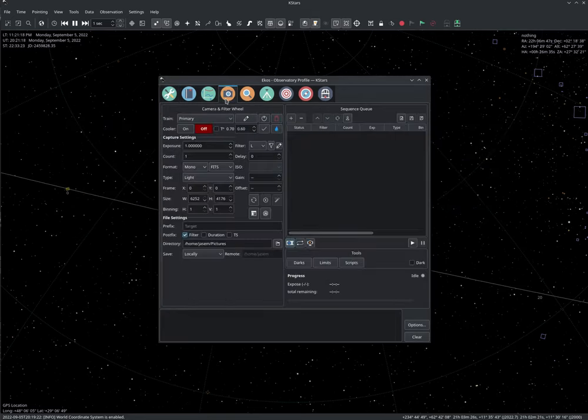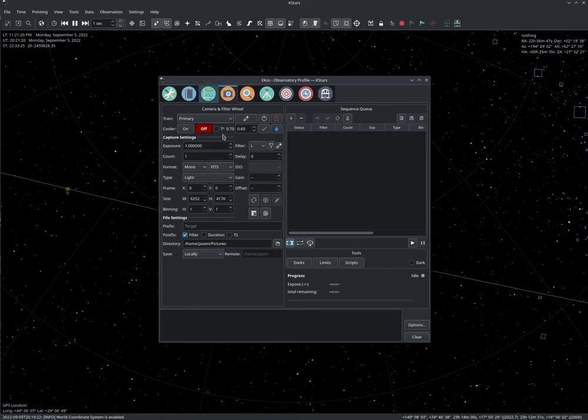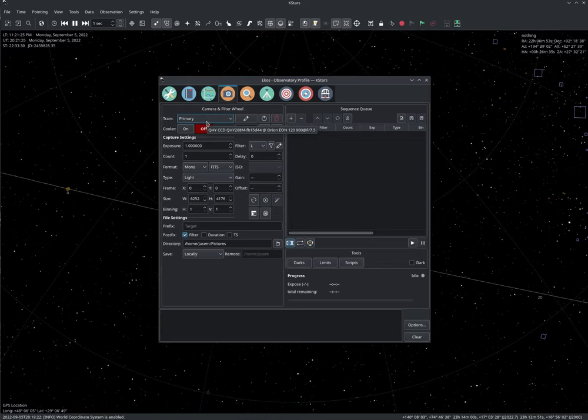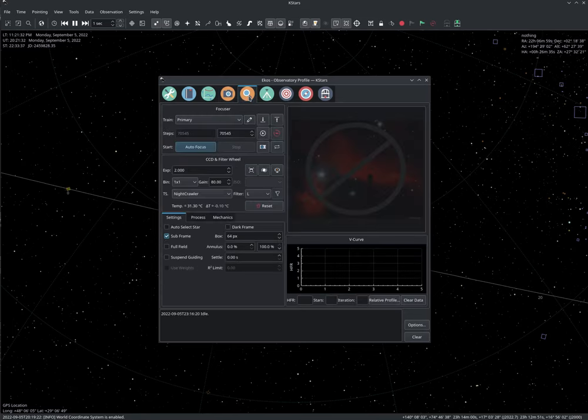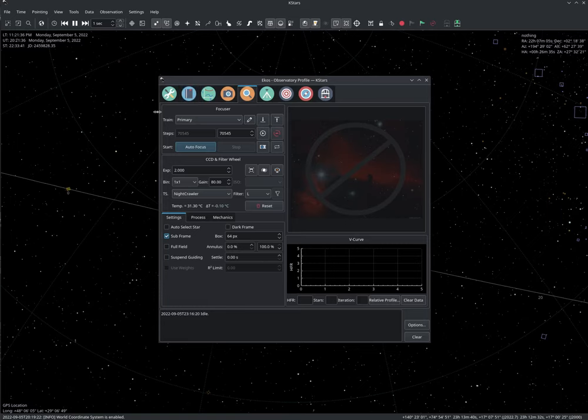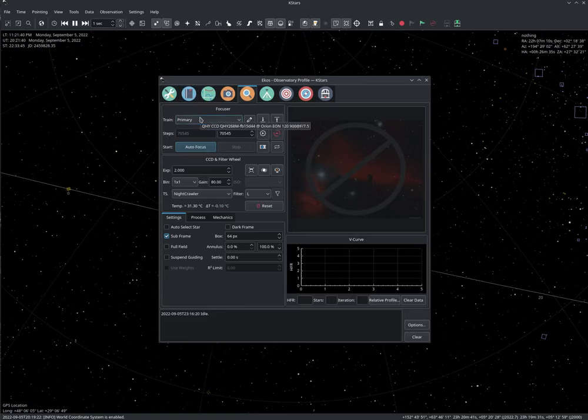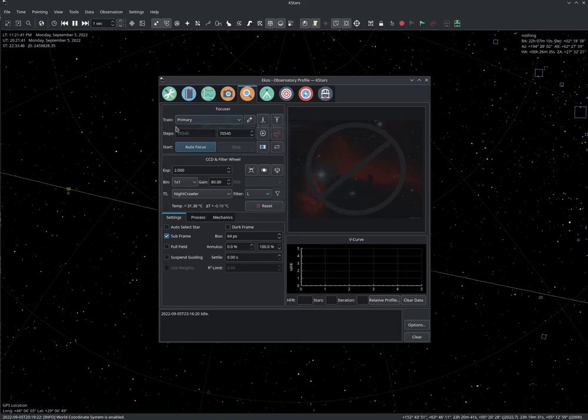If you go to the capture module now, instead of selecting a camera, you will just select the train. If you hover, you can see which camera and which telescope. This is just to have you remember which train this is. The same thing if you go to focus or other modules, it's been implemented in all modules. And here you can change the settings.